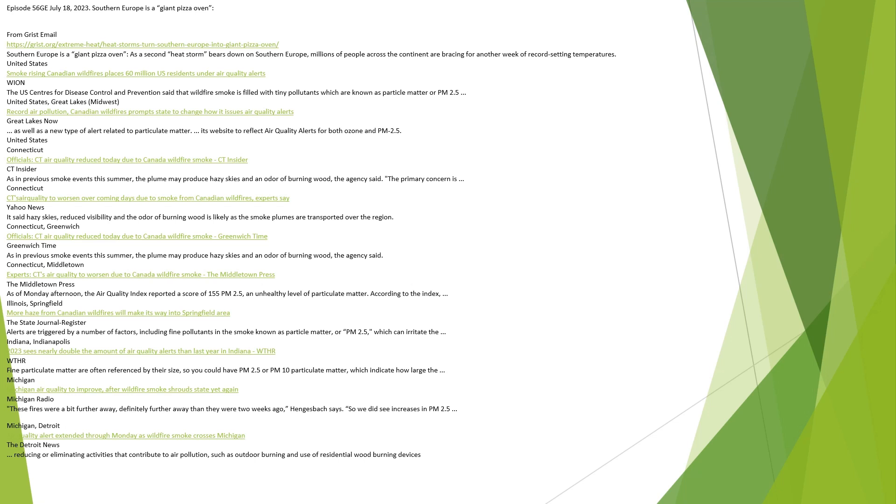Connecticut, Greenwich. Officials say Connecticut air quality reduced today due to Canada wildfire smoke, Greenwich Time. As in previous smoke events this summer, the plume may produce hazy skies and an odor of burning wood, the agency said. Connecticut, Middletown. Experts say Connecticut's air quality to worsen due to Canada wildfire smoke, the Middletown Press. As of Monday afternoon, the air quality index reported a score of 155 PM 2.5, an unhealthy level of particulate matter according to the index.